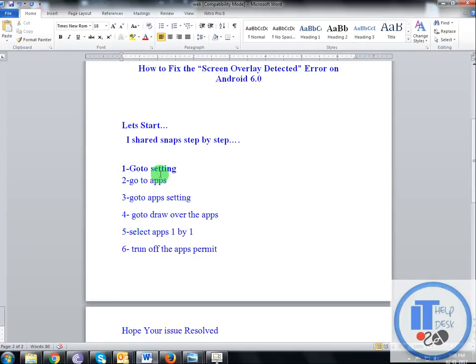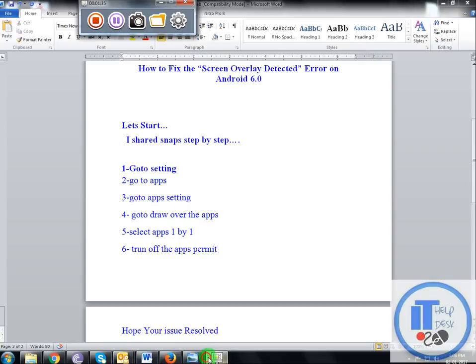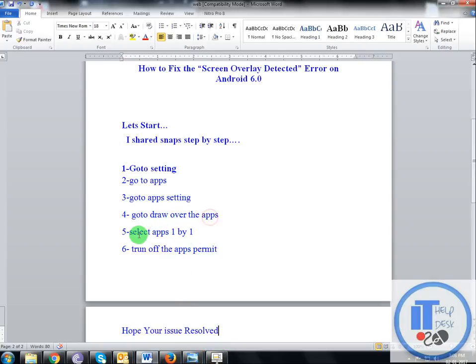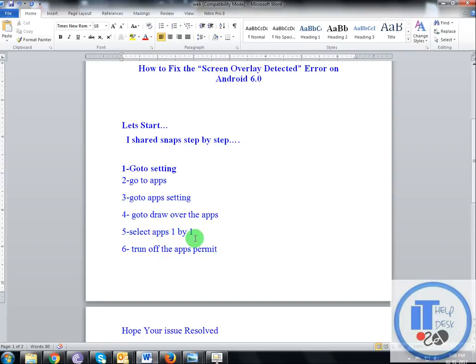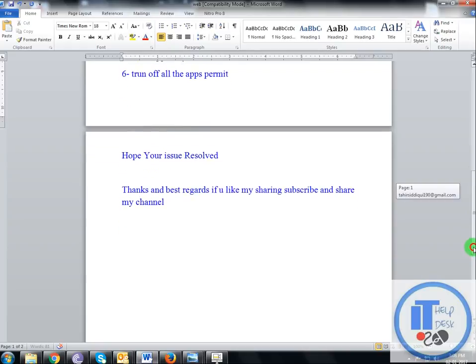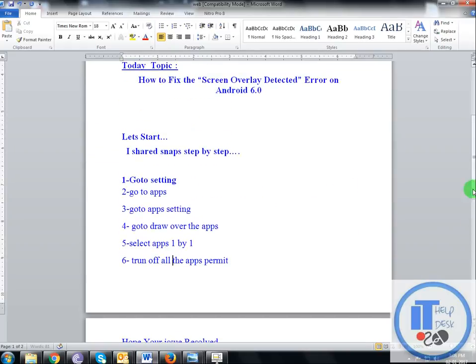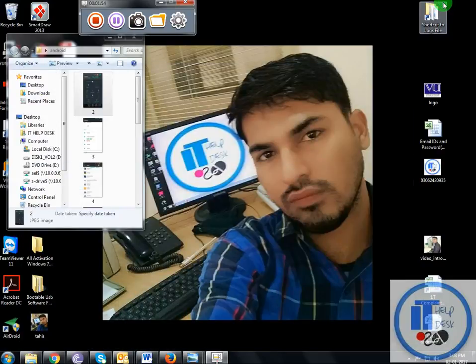Go to Settings, go to Apps, go to App Setting, go to Draw Over the Apps. Select apps one by one, turn off all the apps' overlay permission. Hope your issue is resolved. Thank you, goodbye.